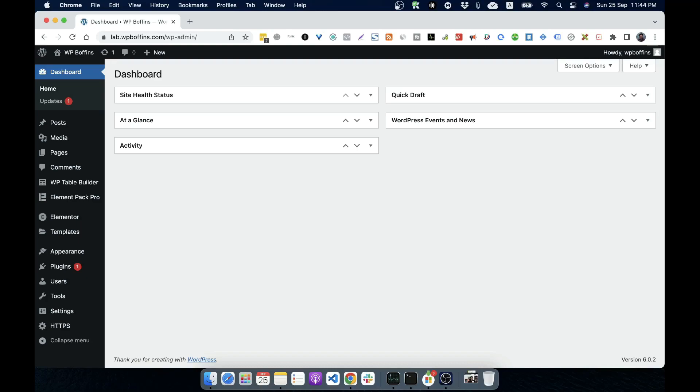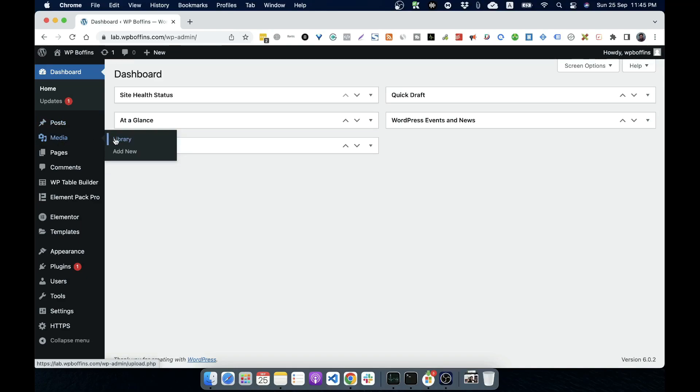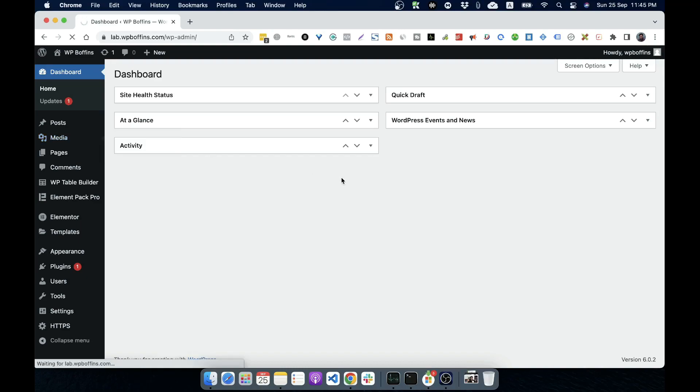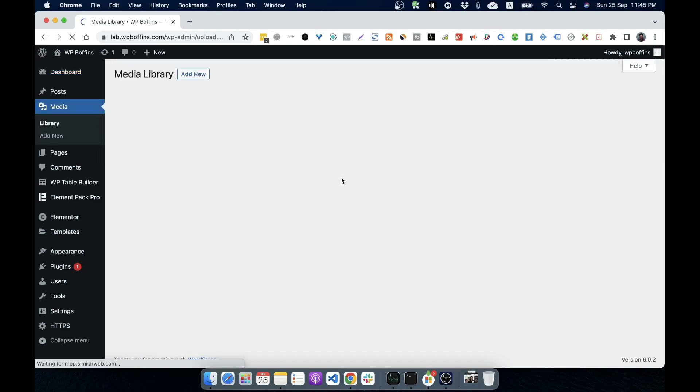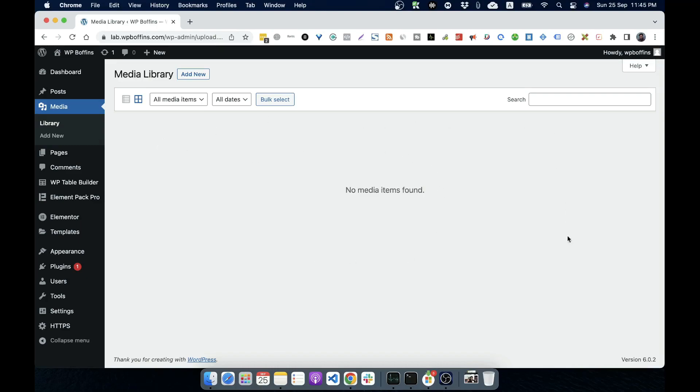So now, let's have a look how we can upload and manage media files. Under the media menu, there are two screens. The first option is library and the second one is add new media. If we click on library, then we'll see all the media already uploaded. There is no media uploaded on this WordPress as it is a fresh one.